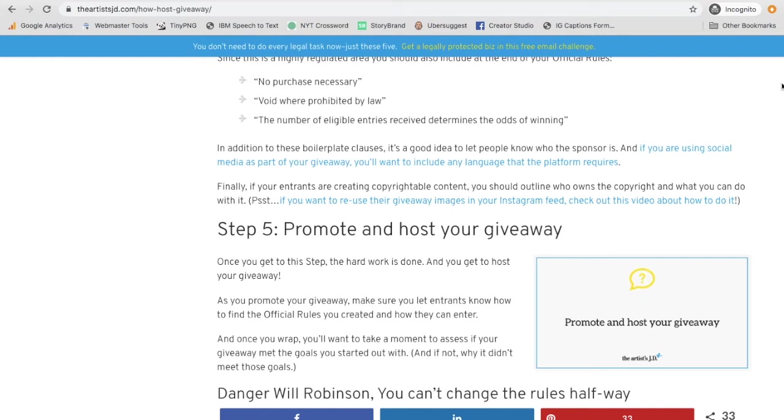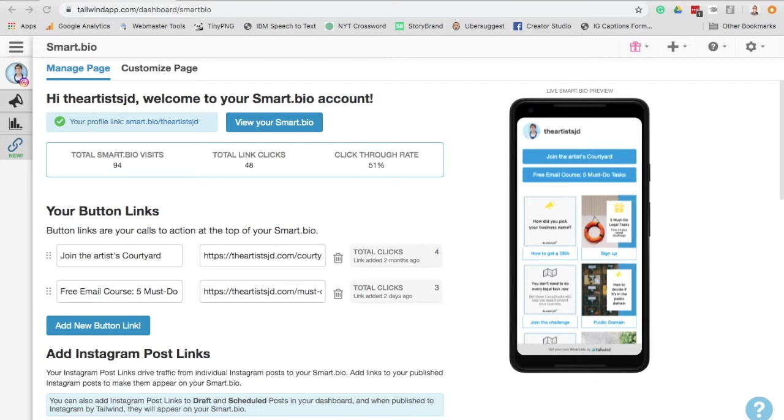No. So instead, I'm going to share a tool with you that makes it easy to add a link so that you can share your official rules without clogging up your Instagram feed and caption. So what is this tool? This tool is Tailwind's Smart Bio.